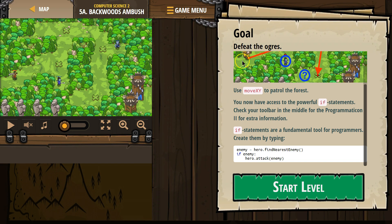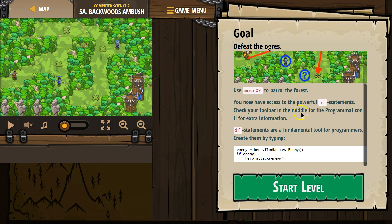Let's see. Goal: Defeat the Ogres. Use MoveXY to patrol the forest. You now have access to the powerful if statements. Check your toolbar in the middle for the programmaticon for extra information. If statements are a fundamental tool for programmers, that's completely true. Create them by typing.